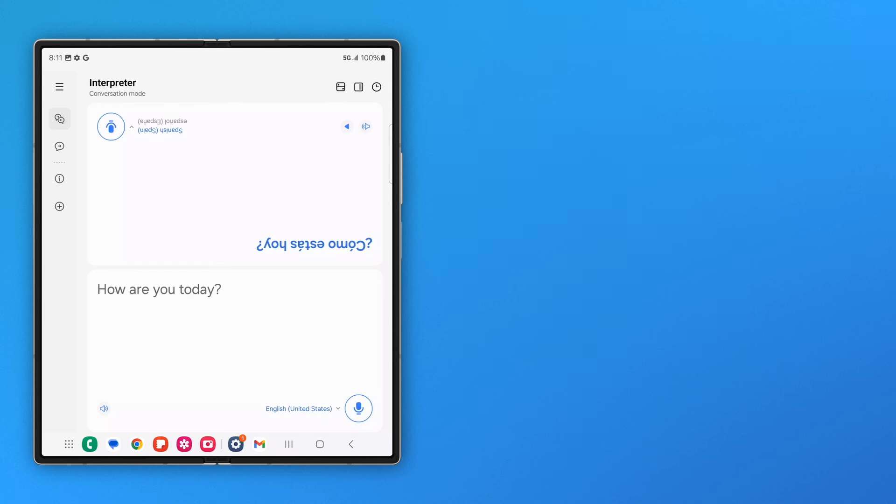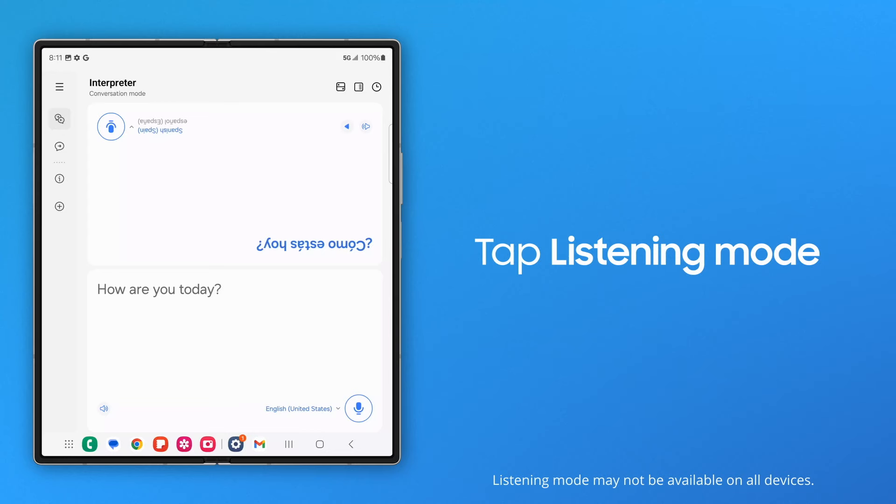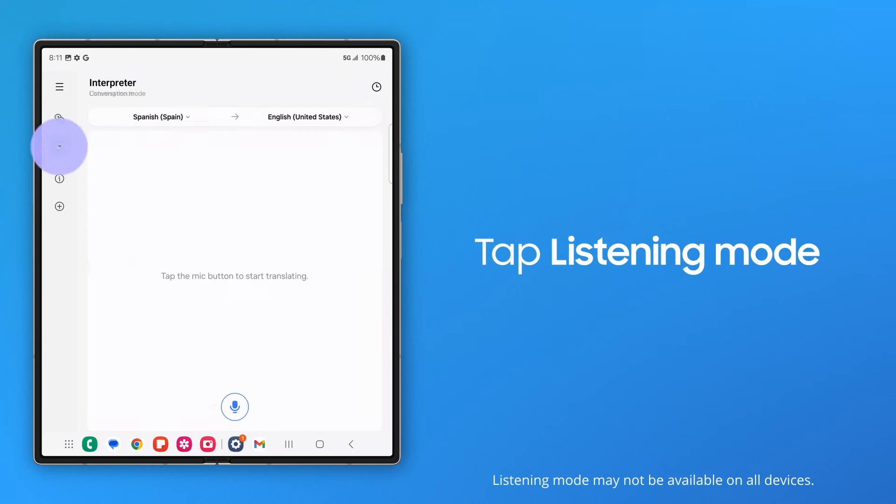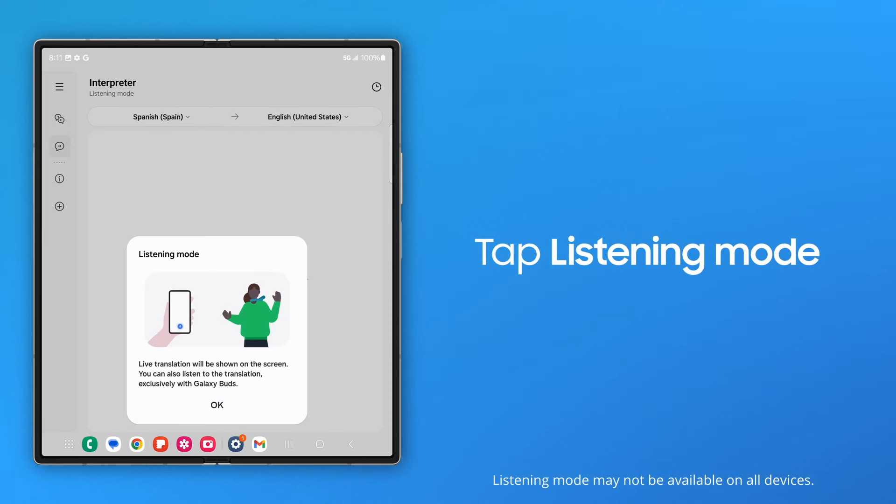Alternately, you can use Listening Mode in one-way situations, like understanding a foreign presentation. Switch by tapping Listening Mode.